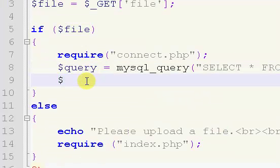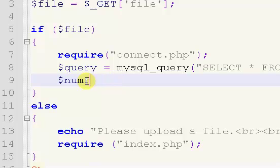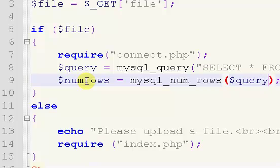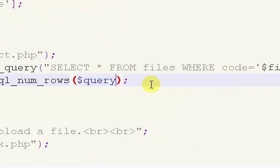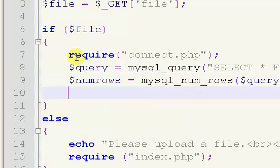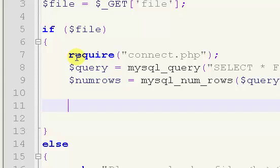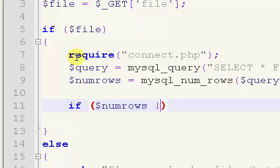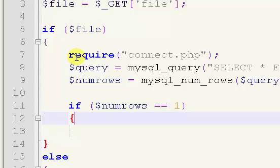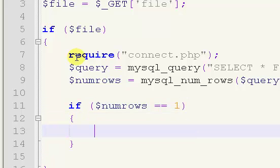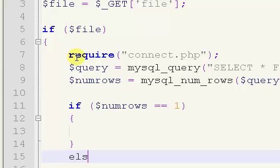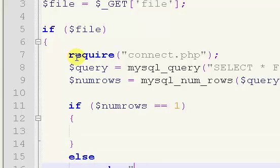So now what we're going to do is we're going to use the numrows function. So mysql underscore num underscore rows. And in here we're just going to have our query. Now what we're going to do is we're going to make sure that a file name has been found.